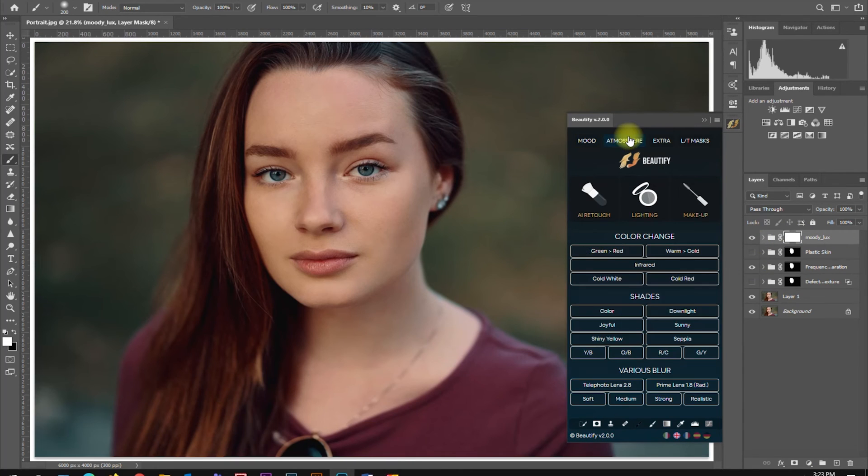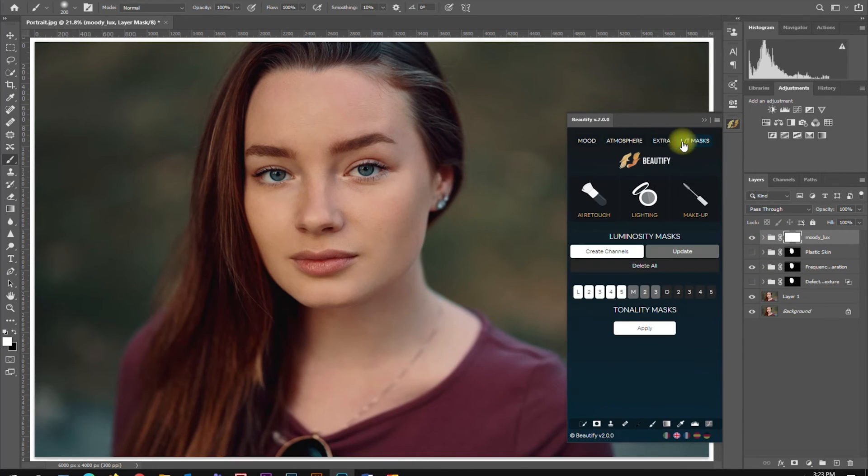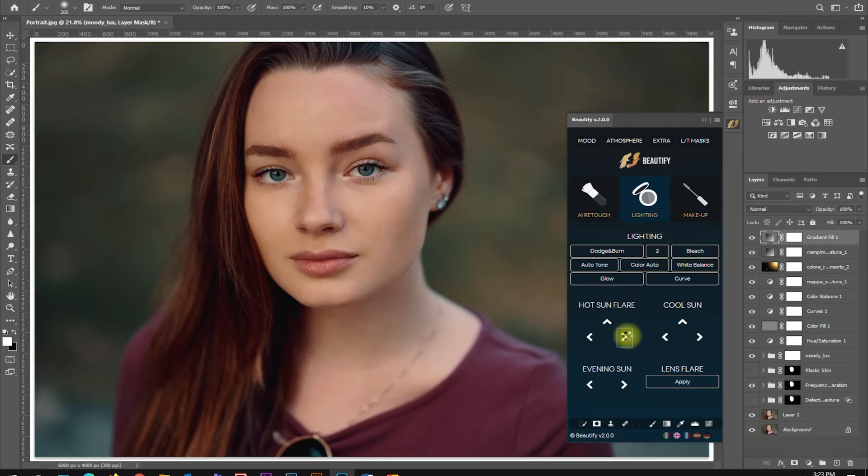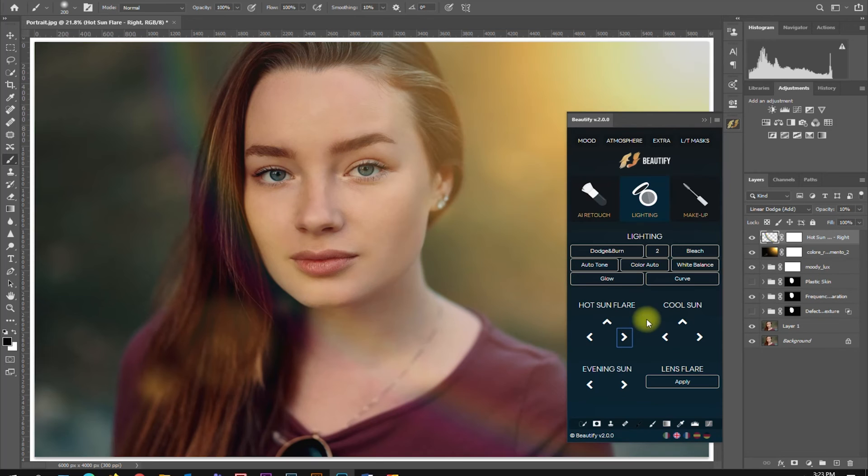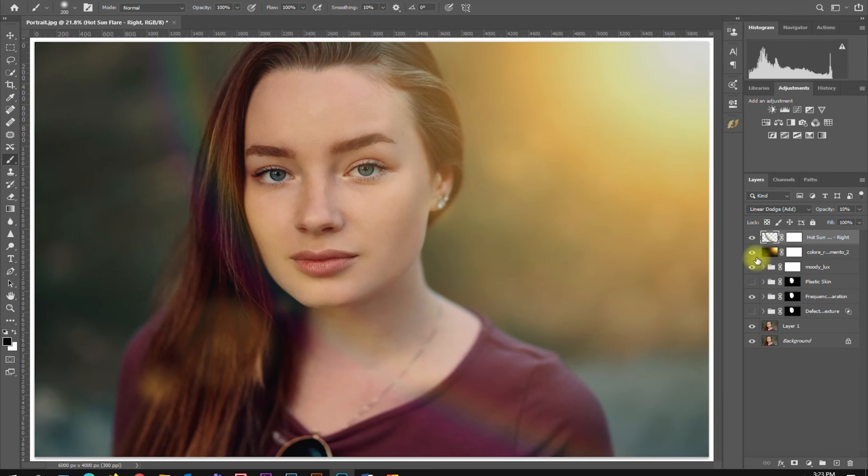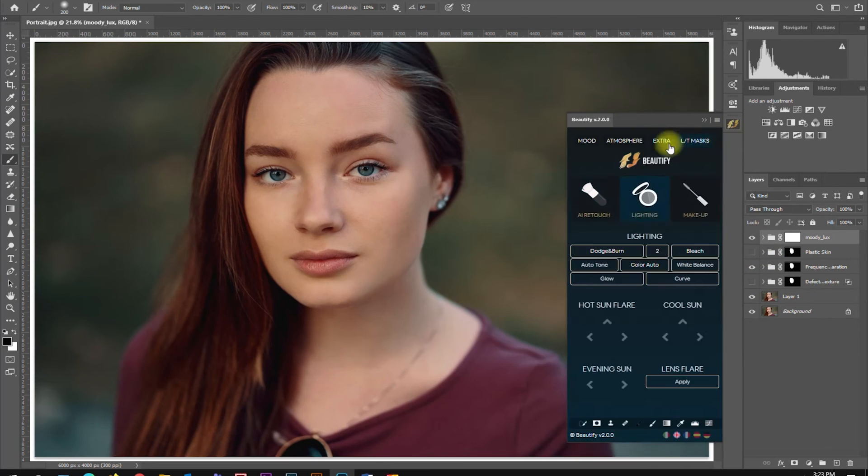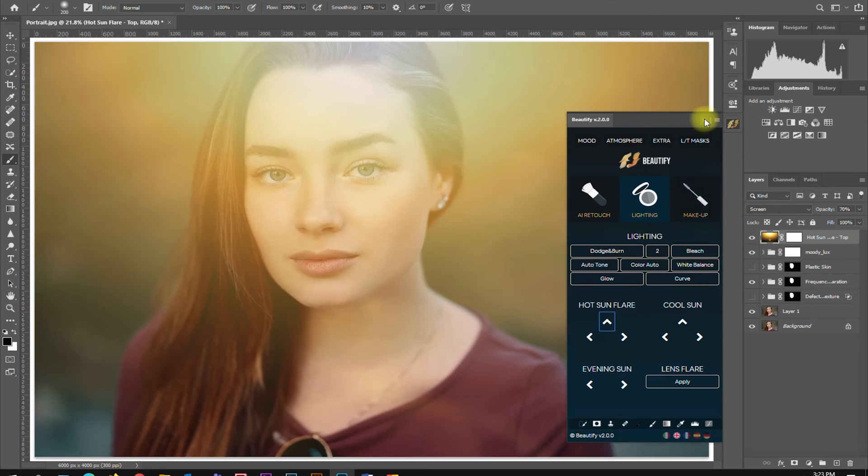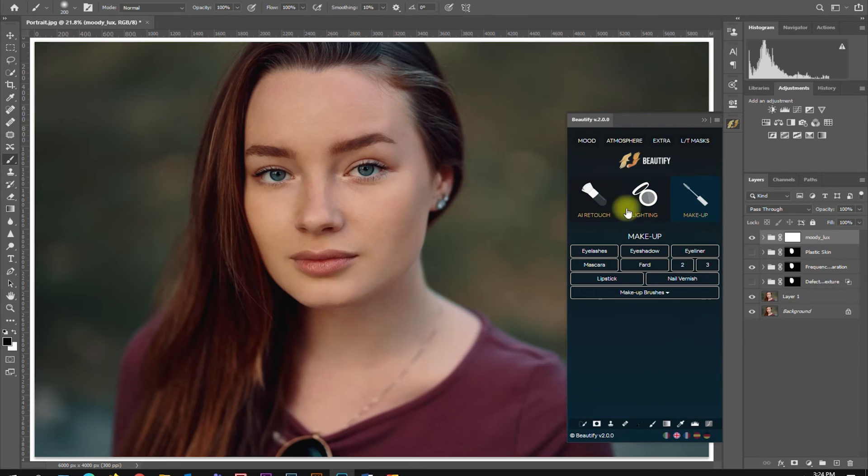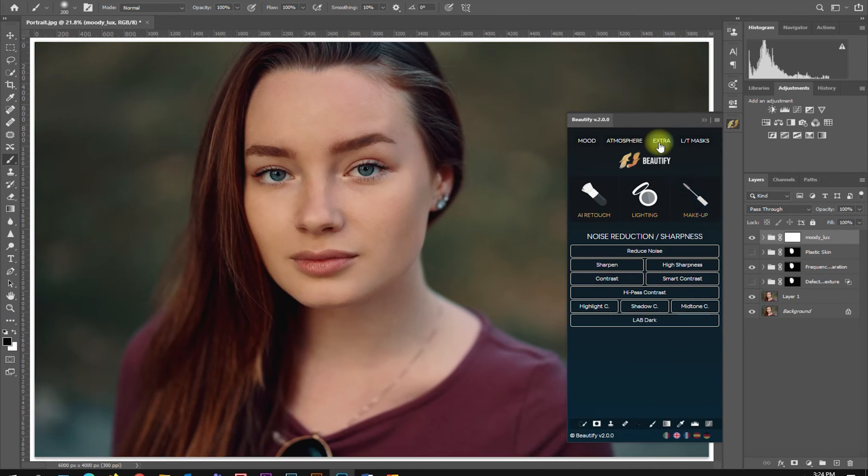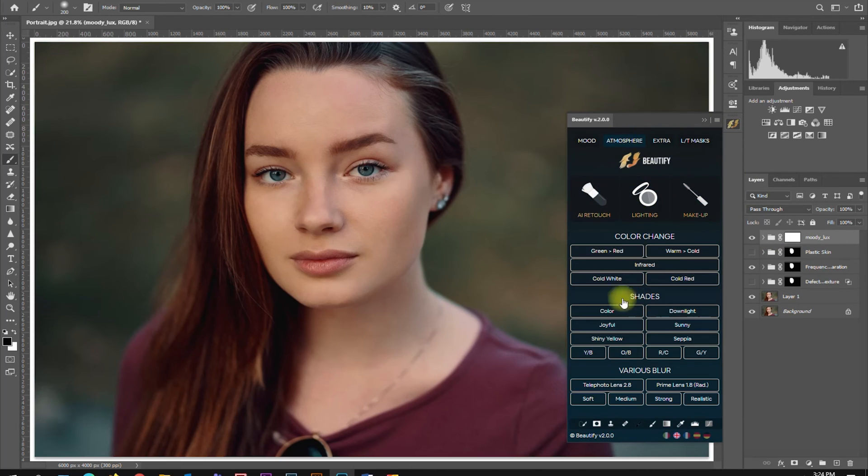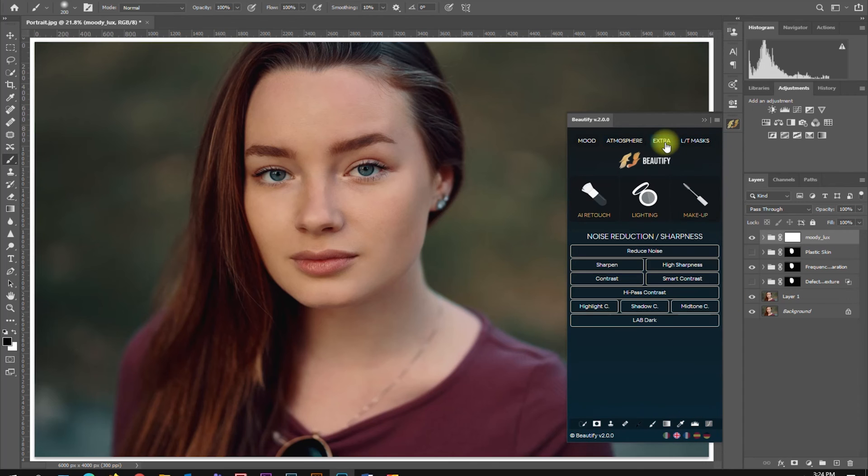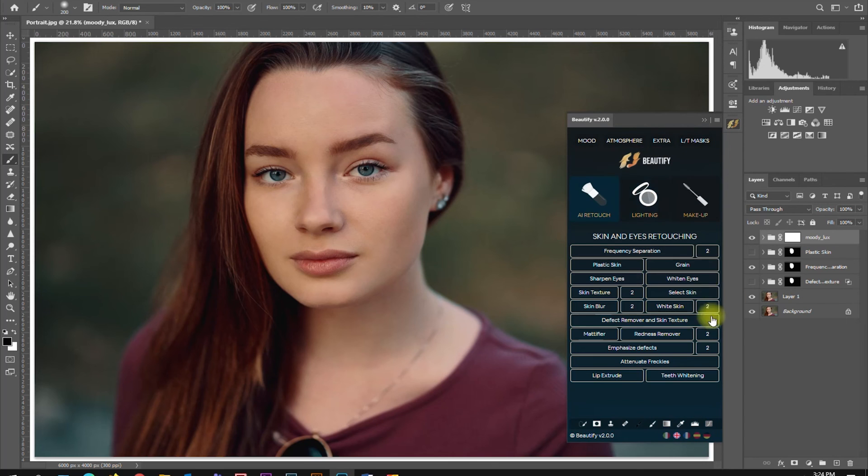Honestly, I barely use all the functions here on Beautify. Call me old school, but I still prefer editing manually, especially in playing with colors and compositing. I would only use Beautify for skin retouching, but that really depends on each individual on which tools he needs and find them useful for his editing workflow.